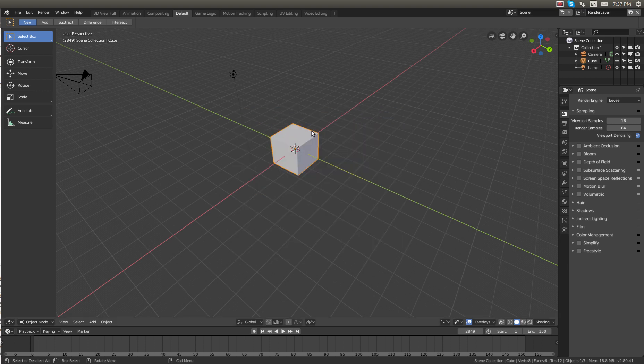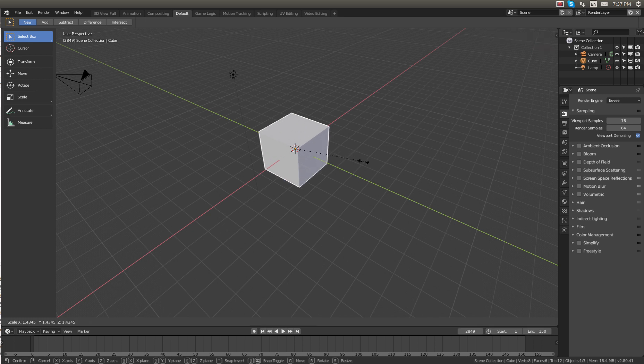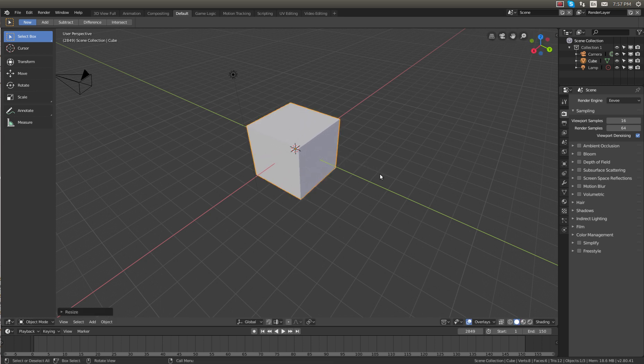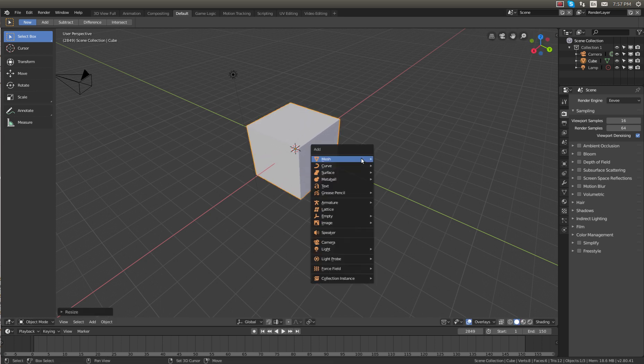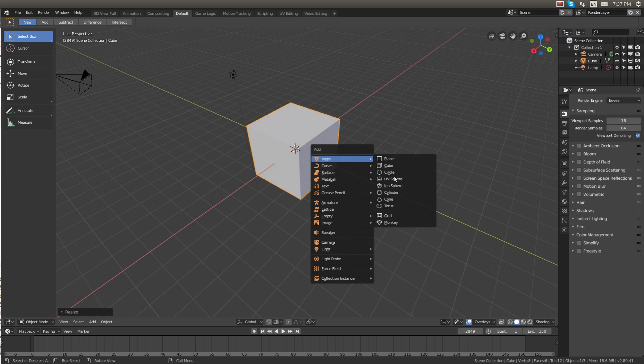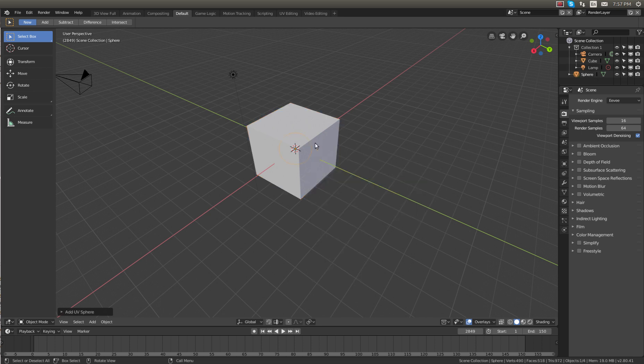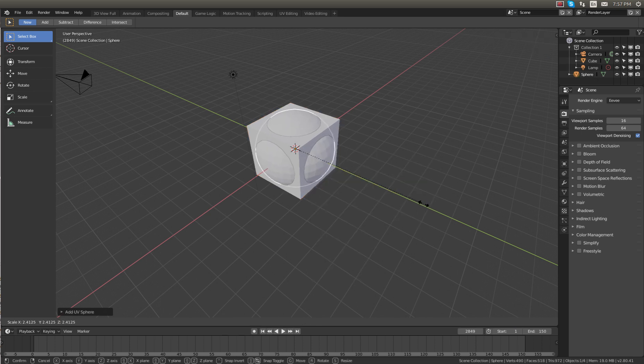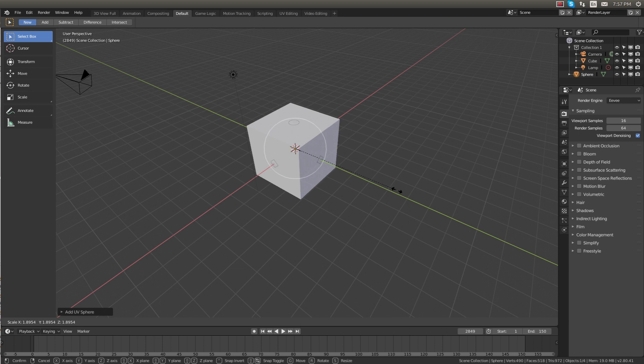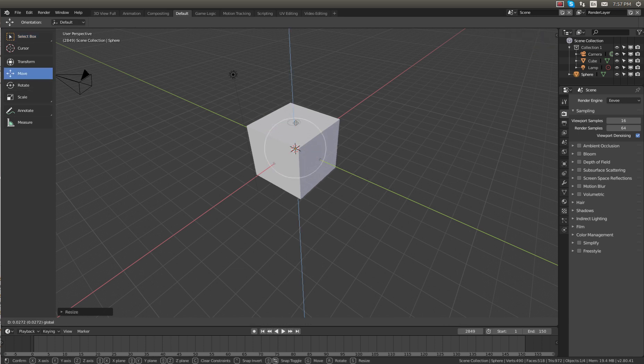If we start off with the cube and scale it up a little bit. Now let's create a sphere and scale the sphere up as well to the same size as the cube. And move it up.